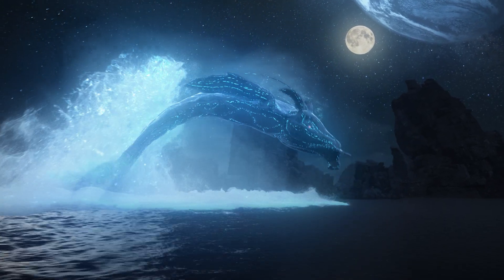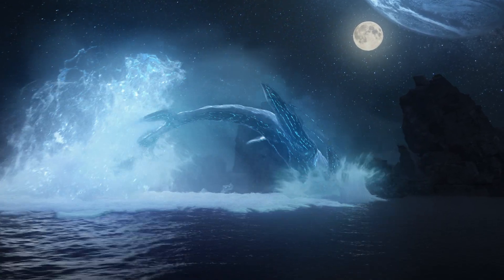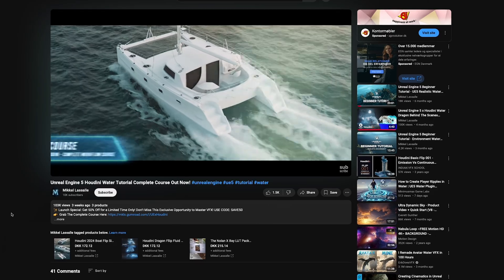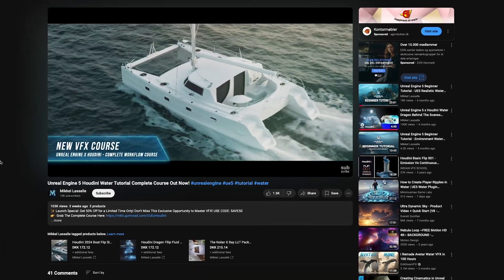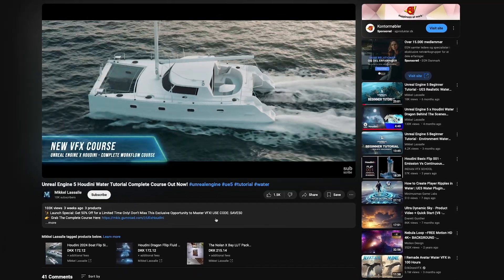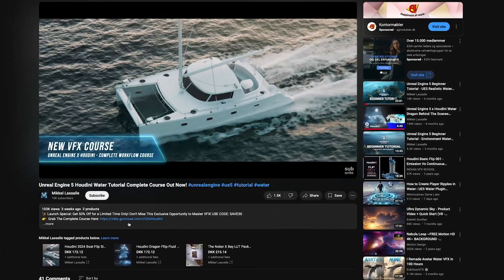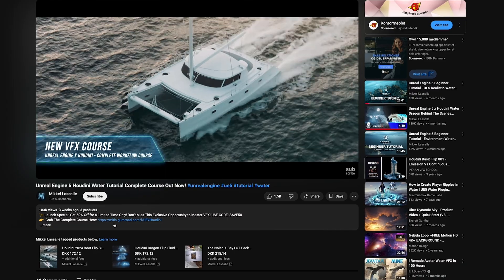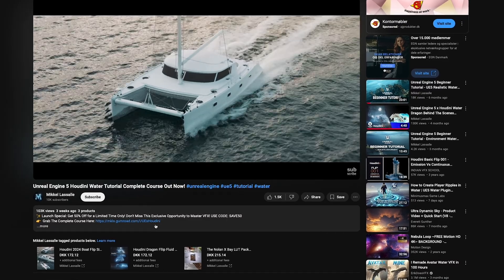If you want to learn how to create large-scale water simulations, I recommend checking out this video and the link is also in the description below. Now without further ado, let's jump into simulating our mist.